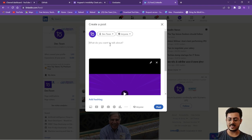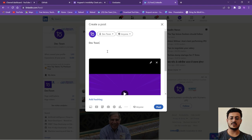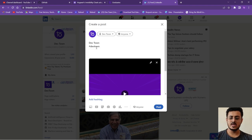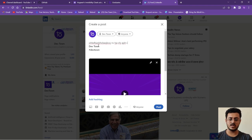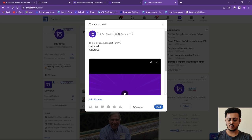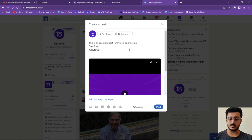Once you have written what you learned, tag us by clicking 'Add' and searching for 'Dev Town'. Click on Dev Town to tag us, then add a hashtag: D-E-V-T-O-W-N. You can find that hashtag as well. I've just created a sample post for project submission — you need to put up whatever details you learned over the five days of the boot camp.